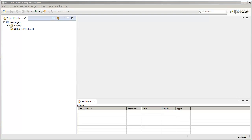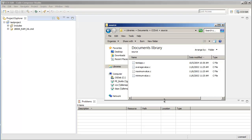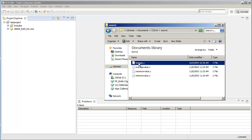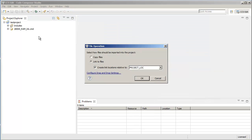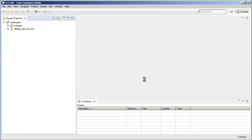So there are a couple of ways to add files to a project. One way is to select the file in Windows Explorer and drag and drop it into the Project Explorer view. You can simply drag it in there like that and then you will be prompted to either copy the file to the project or link the file. In this case, I'm going to select Copy Files and click OK.